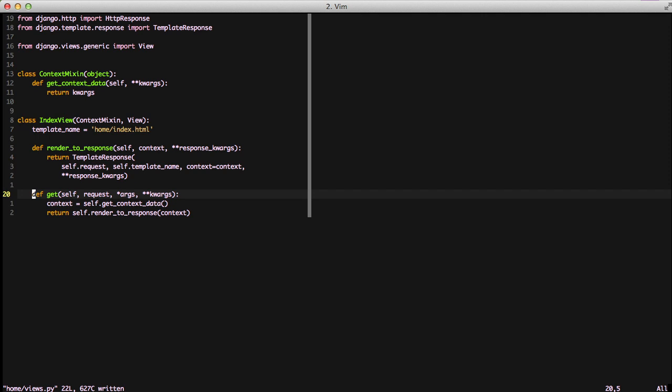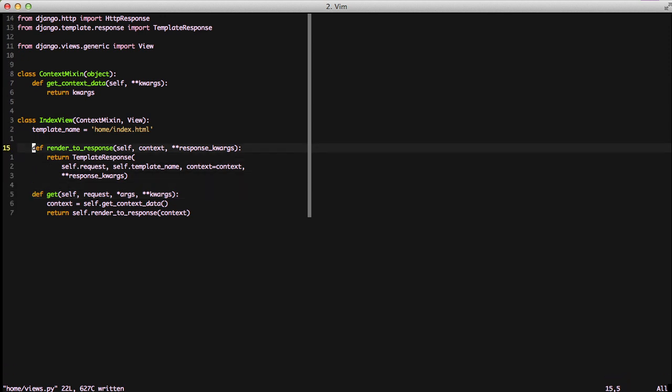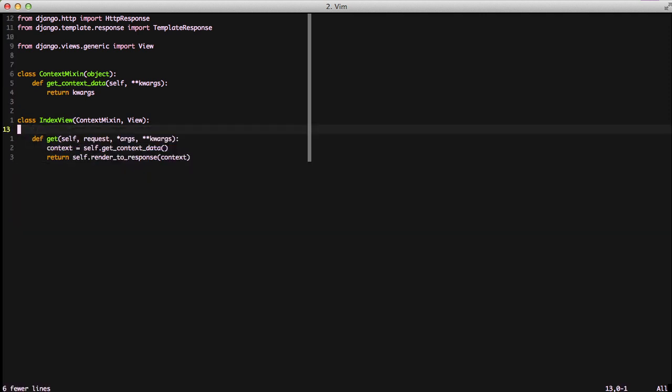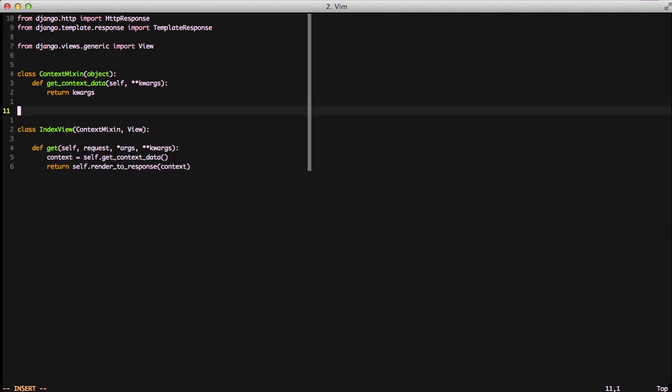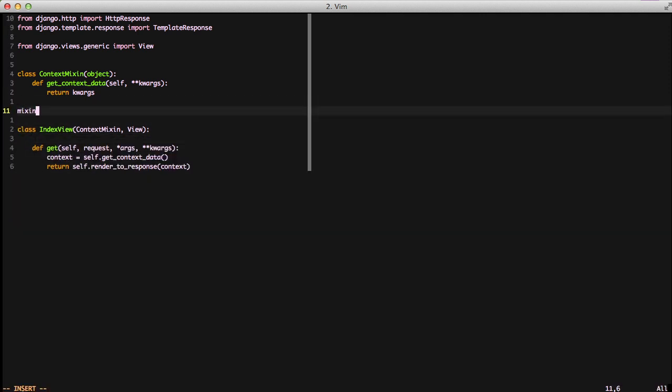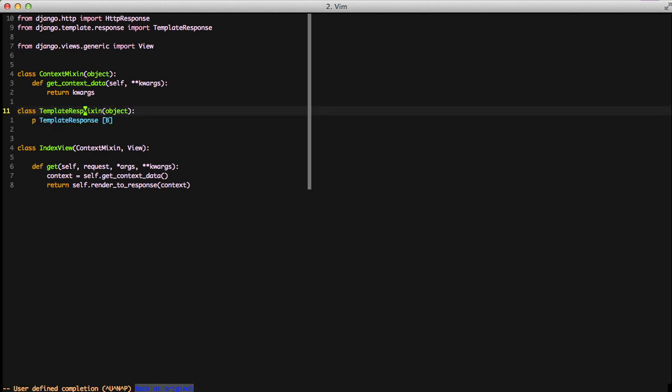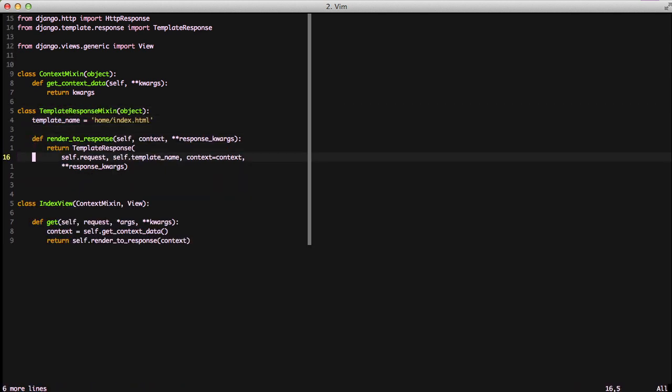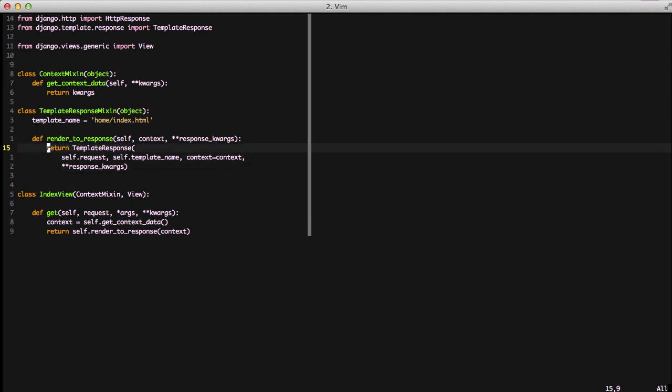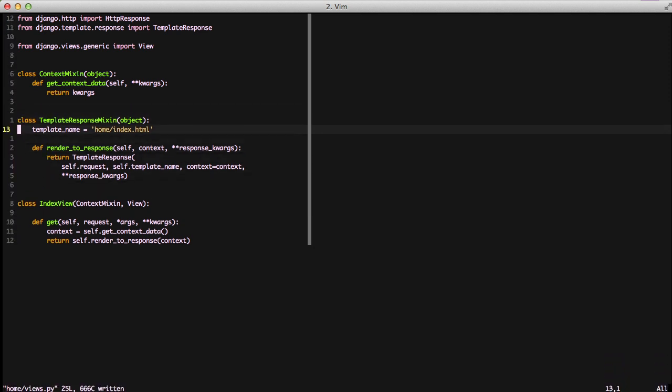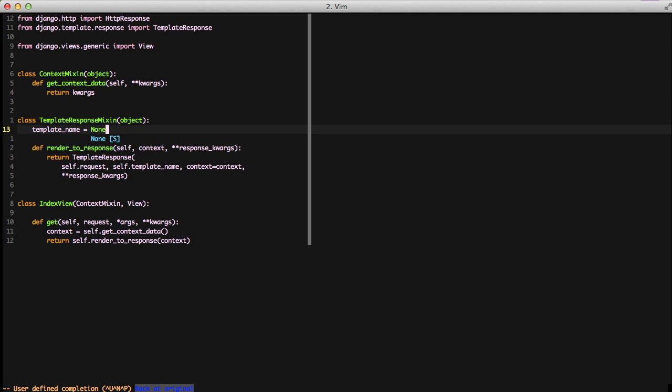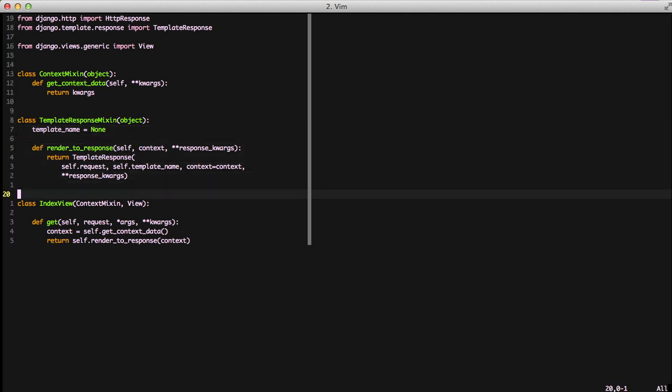We'll go ahead and see about moving our render to response and our template name out into its own code. We'll create a template response mixin, because this template response mixin will return a template response object. As part of that, we also need the template name in there. Basically it's just a copy and paste for our template response mixin of that other code.